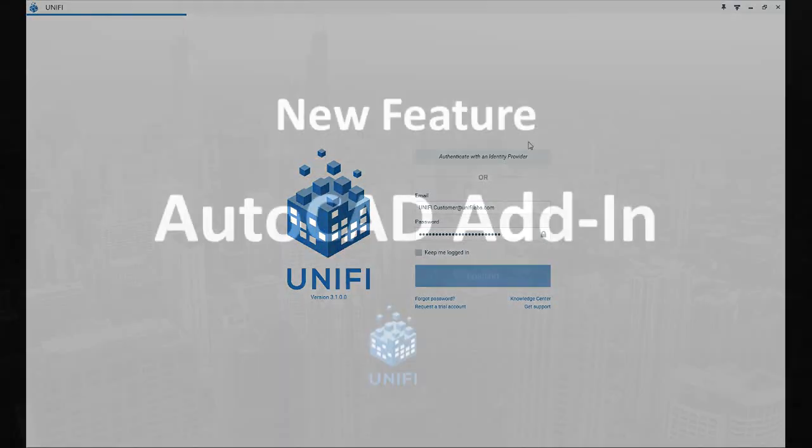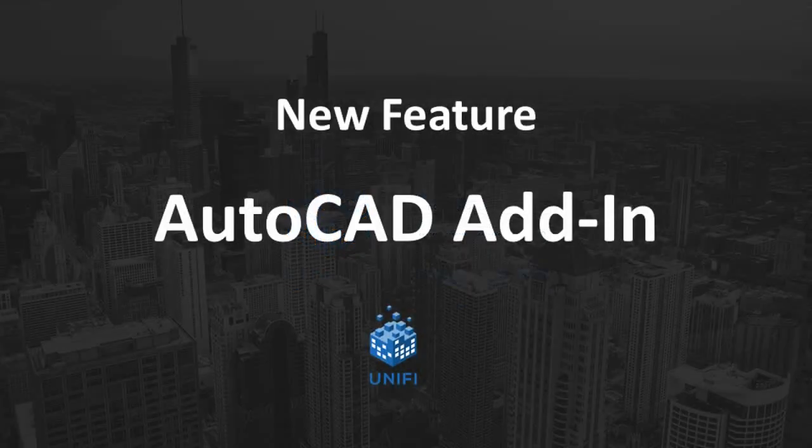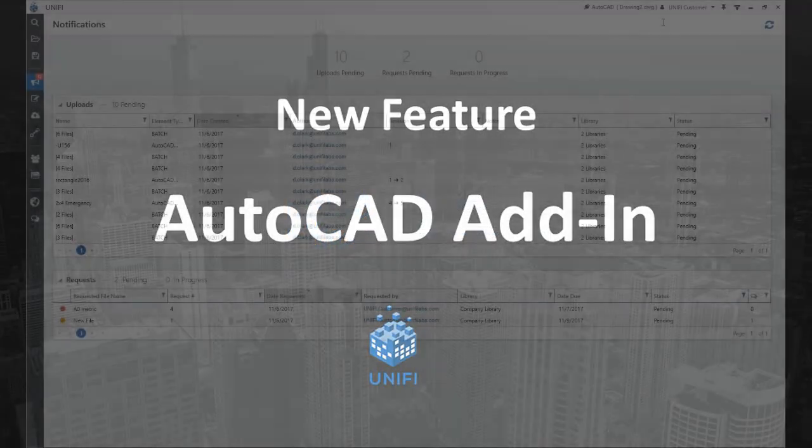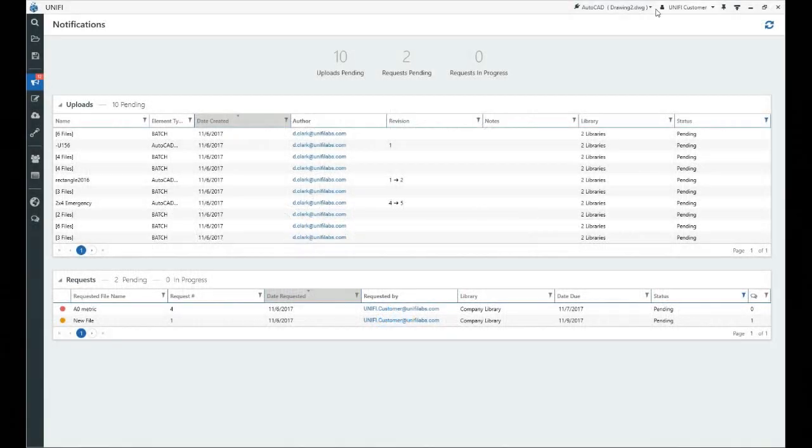First up, our new AutoCAD add-in. This add-in allows UniFi to communicate directly with your active AutoCAD projects, much like it currently does with Revit.